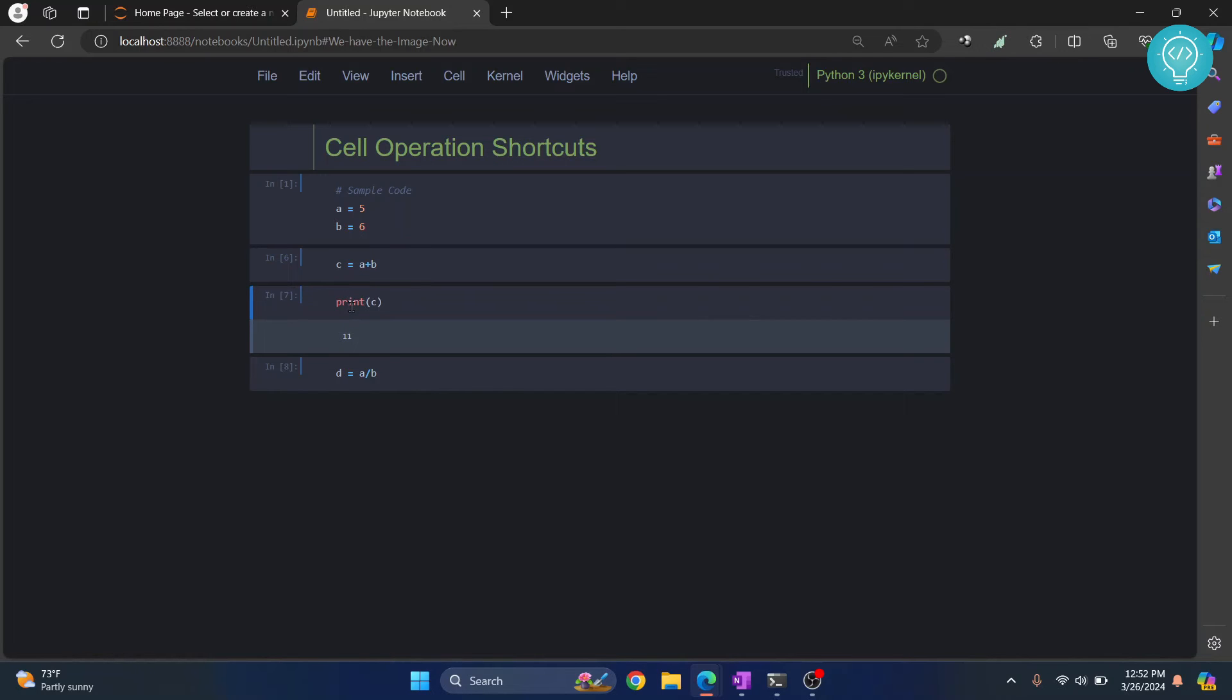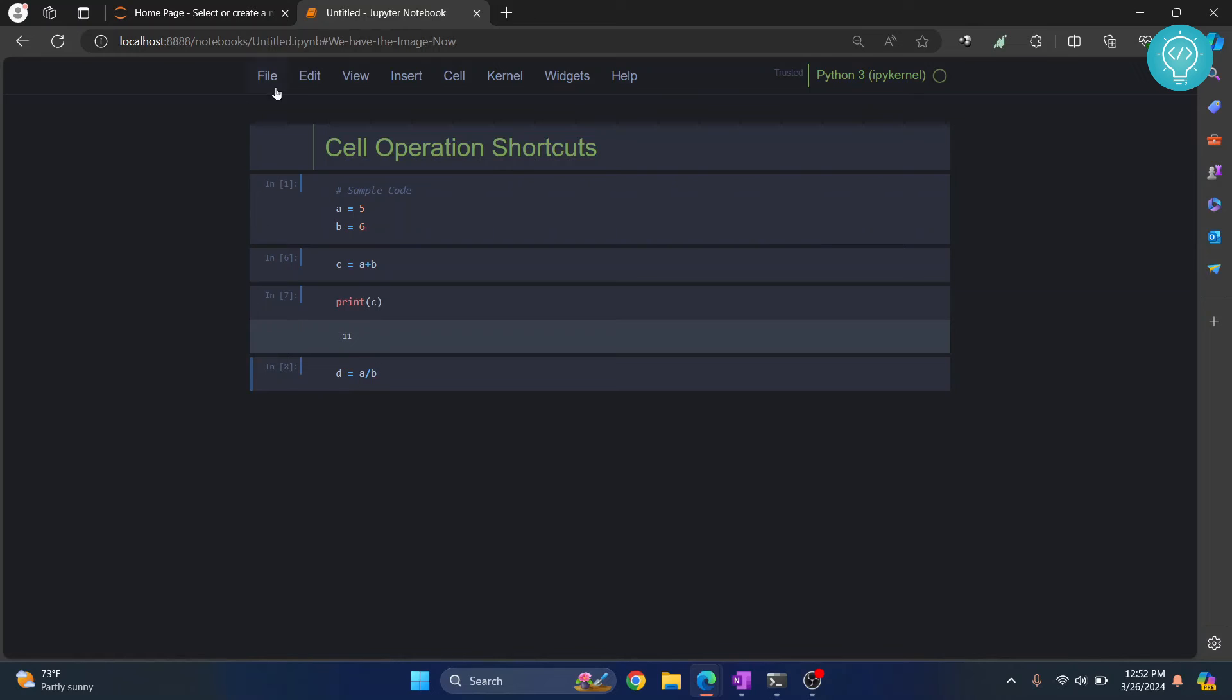Now how can we change the cell type? All these are code, but we have this title here. So let's say we want to add a new cell below this where we will write some kind of titles. So again, press Escape so that we are in command mode. Now press 'b' - we have this here.